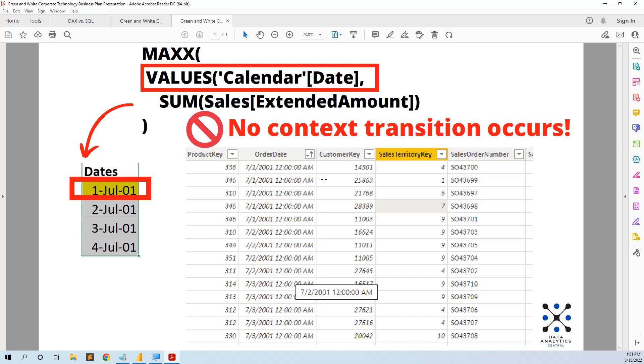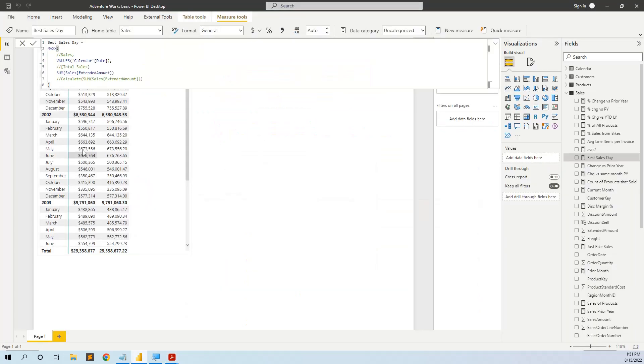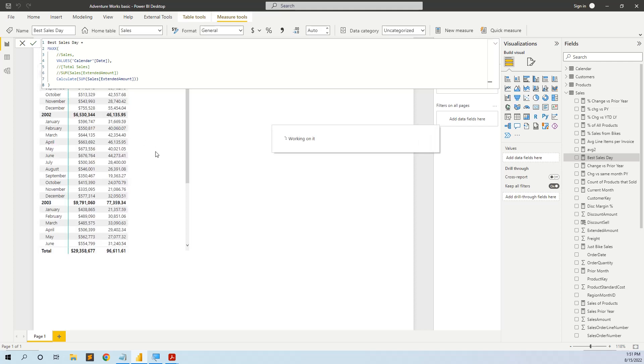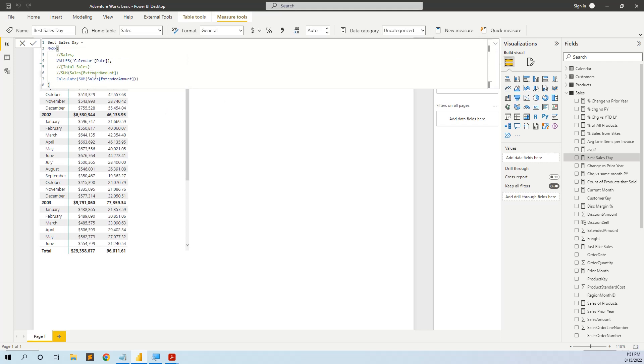That's why the row from here is not forcing to be a filter in the sales table. And in order to force it, we go back and wrap this inside the calculate. We comment this and we put calculate. And now you will see that we have the correct answer like the one with initial VALUES calendar date total sales. It is the same.